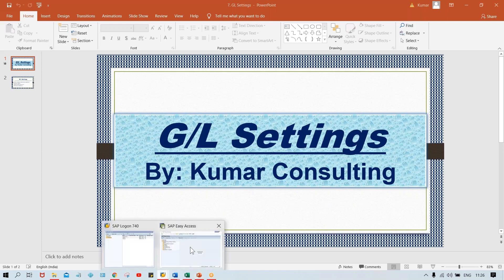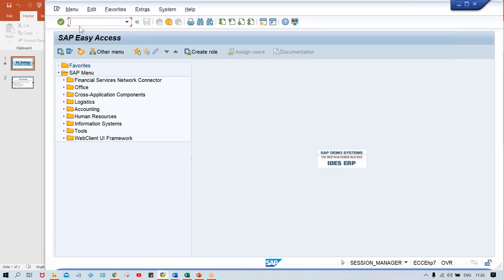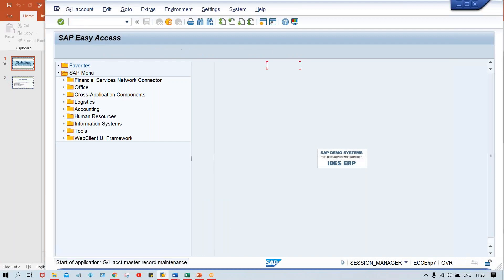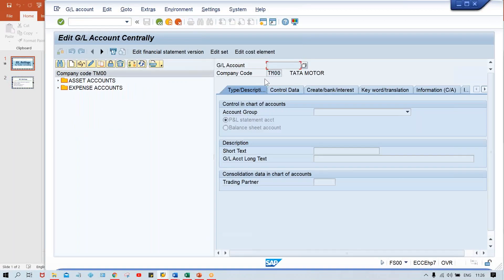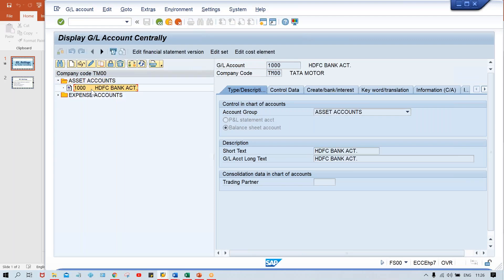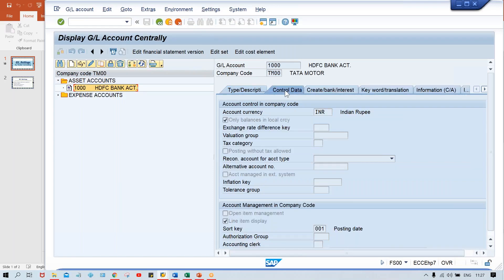Field controls — like how the fields are getting controlled. Because theoretically I've explained that it is the account group which is responsible to control the fields which appear during creation of a GL account. So we'll go to FS00 transaction code and with the help of this one we have created our GL account. Look at here — I have set up two GL accounts. Now, if you have to control a field, for example if the client says — click here on control data — let's suppose the client says that this inflation key or this tolerance group or any other fields are not required.